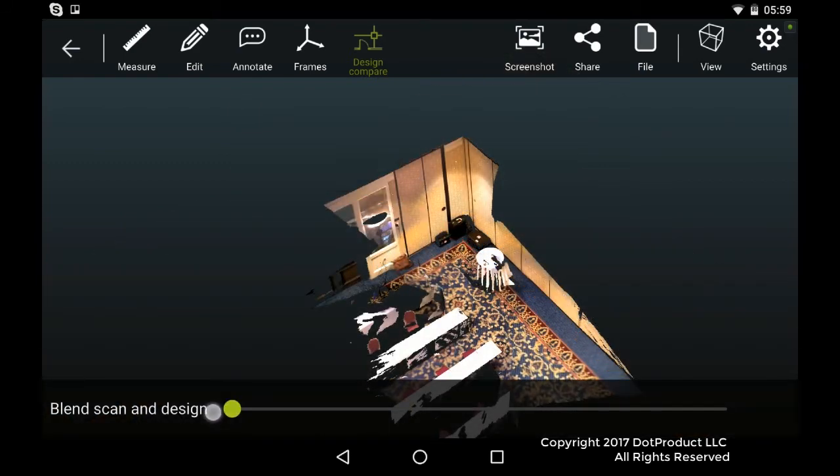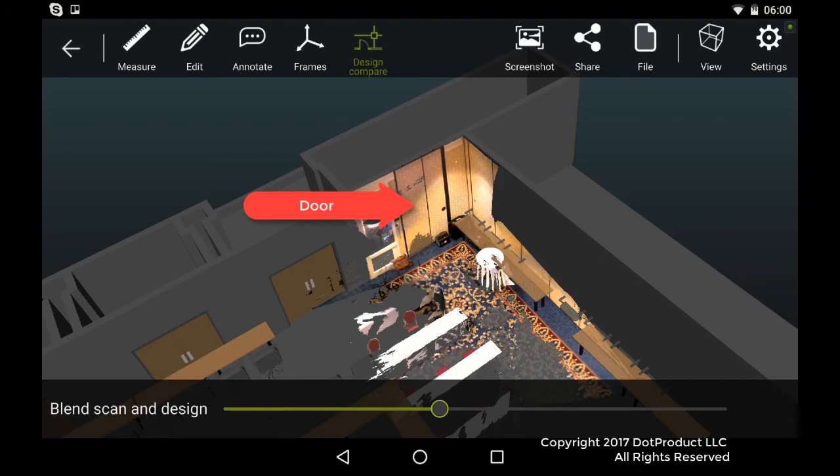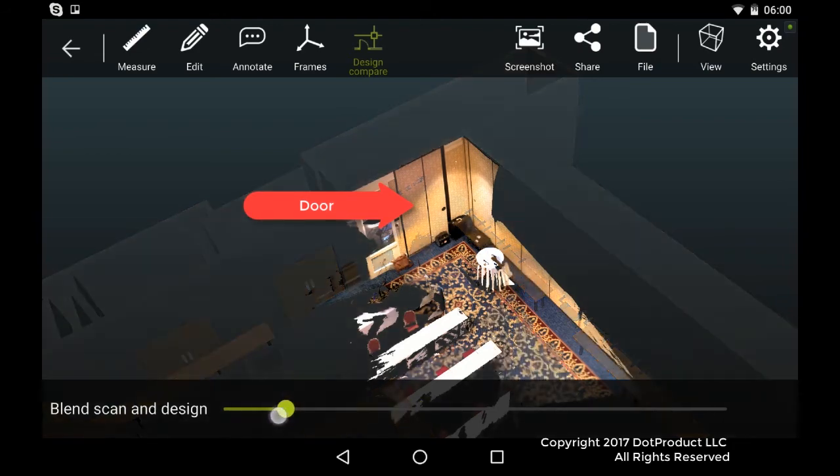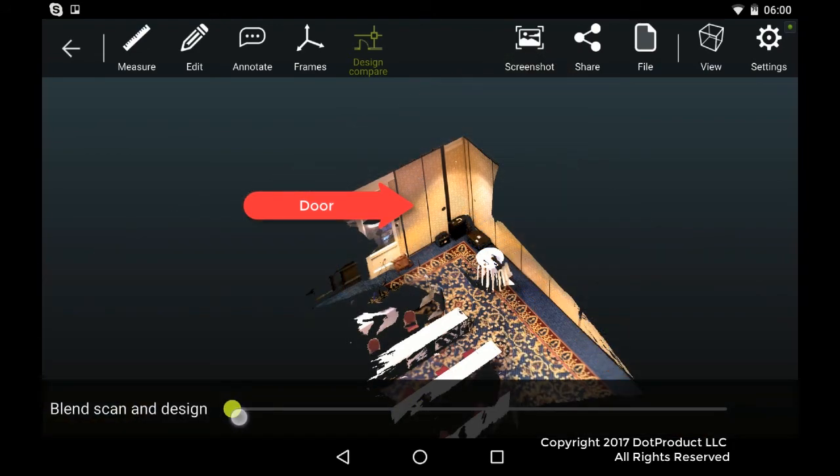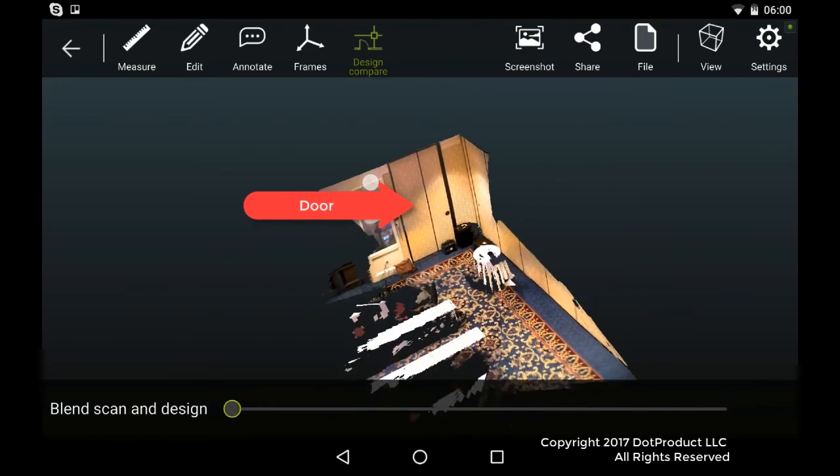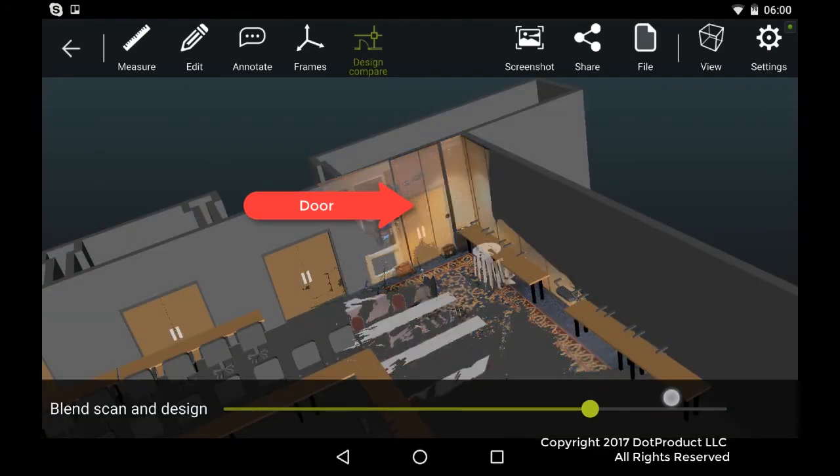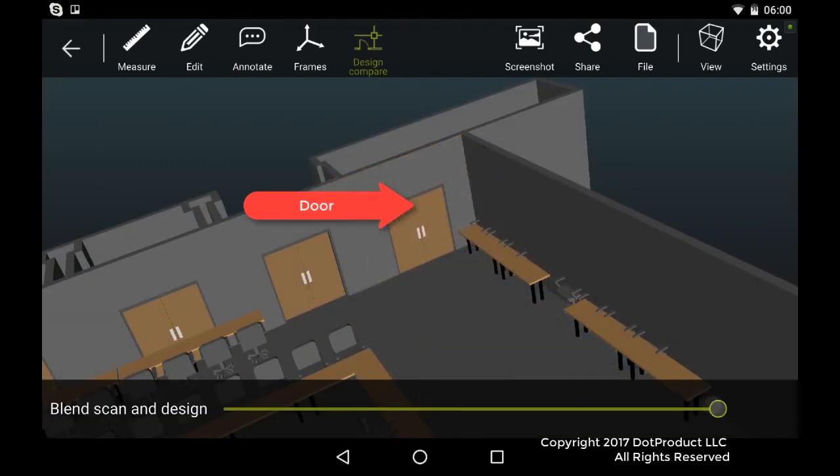So the other difference that is quite glaring is the point cloud shows that the door in the back left goes all the way to the ceiling. But in the model, the door doesn't go to the ceiling. So here's another gap between the two models.